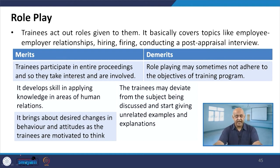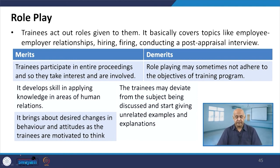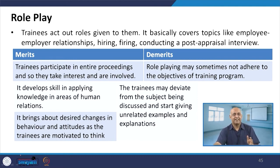Trainees participate in entire proceedings and so take interest and become involved. It develops skills in applying knowledge in areas of human relations and brings about desired changes in behavior and attitudes.